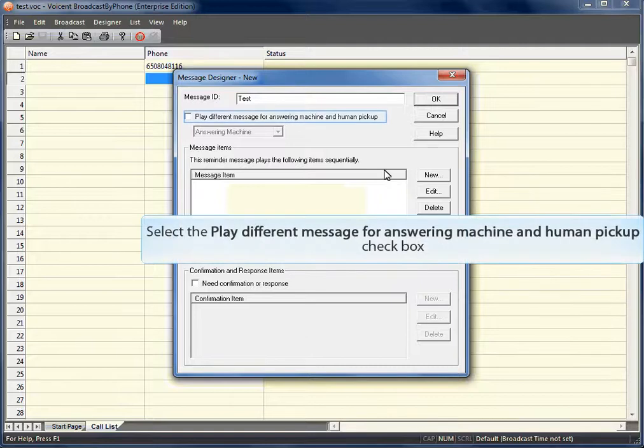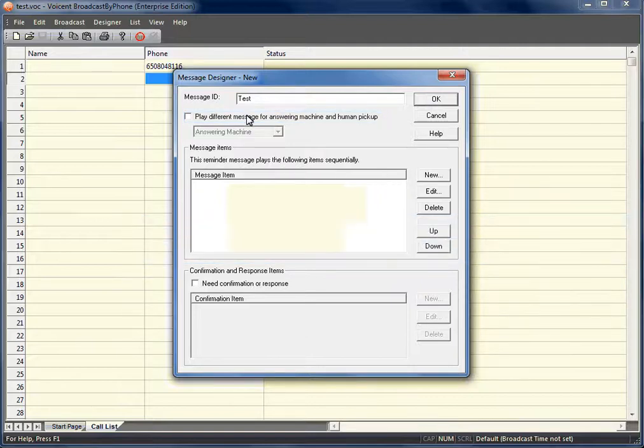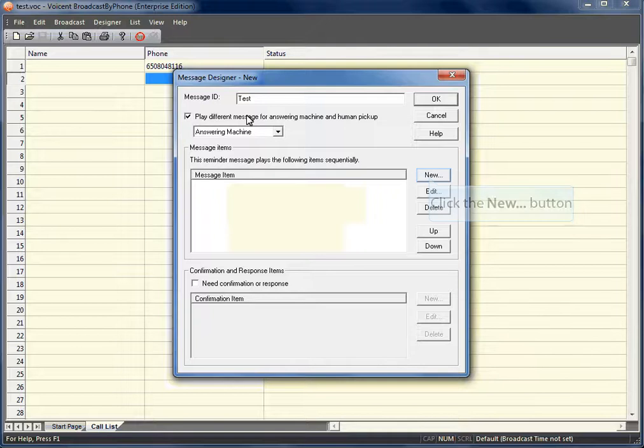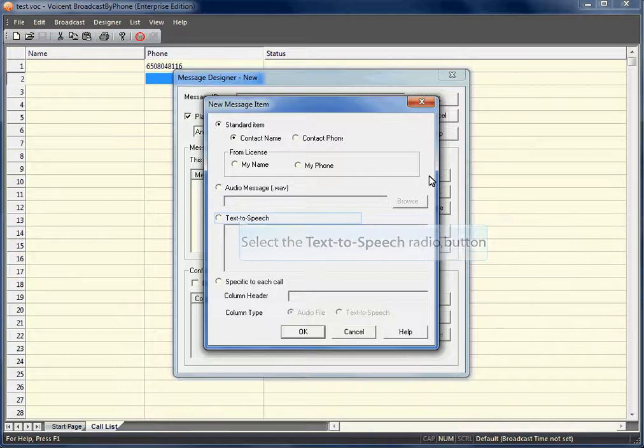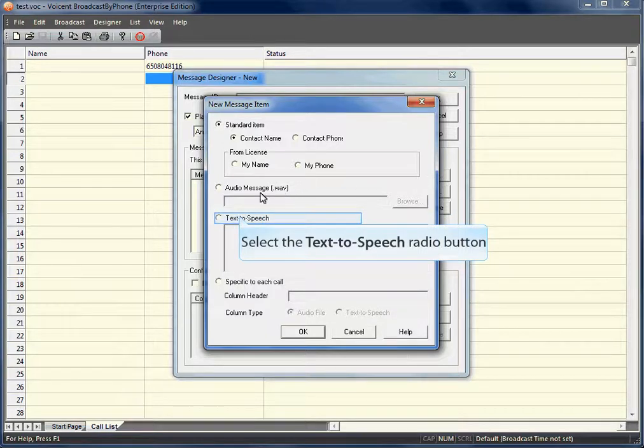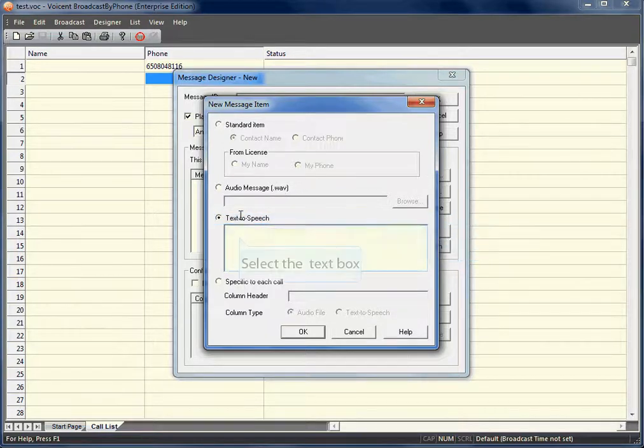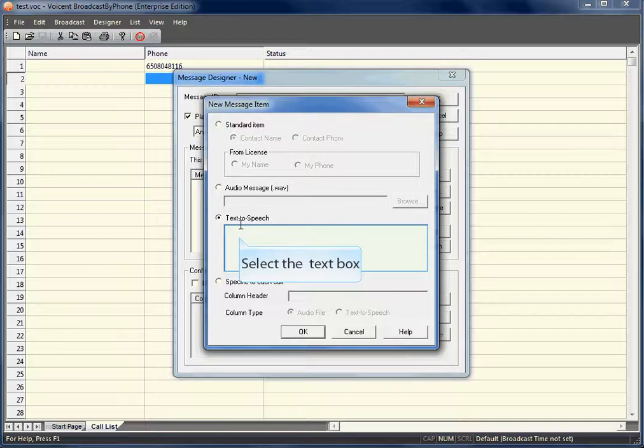We will have one message for the answering machine and another message for human pickup. Type what you want to say here.